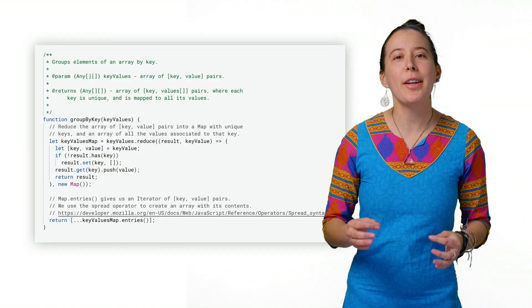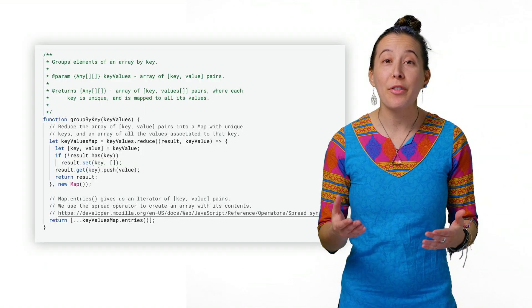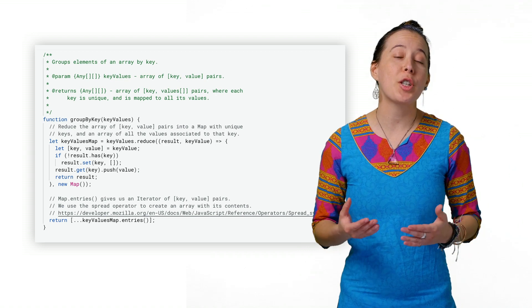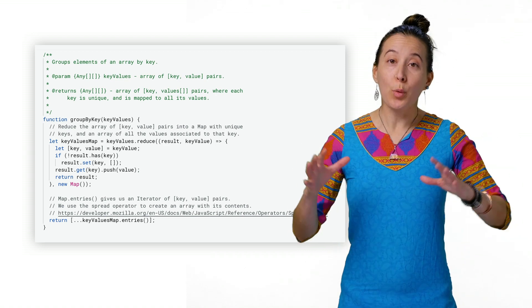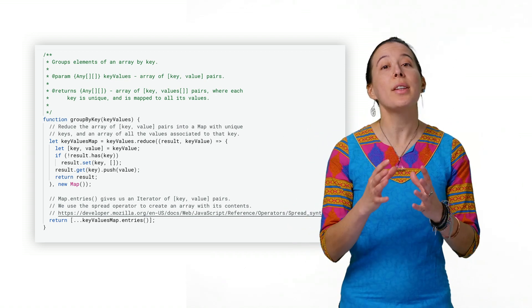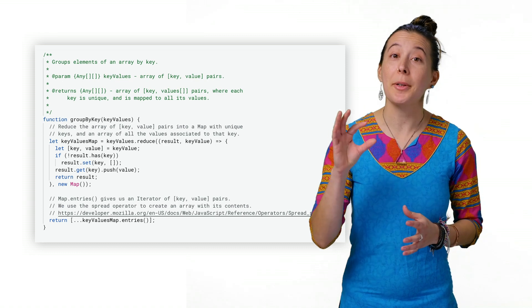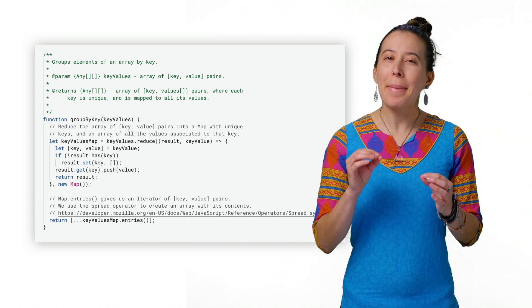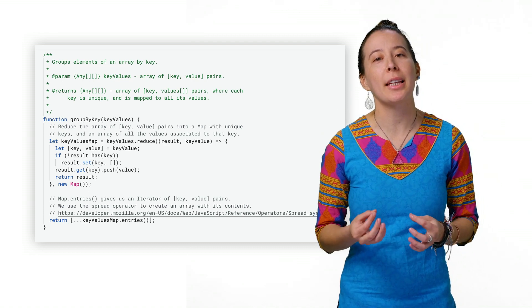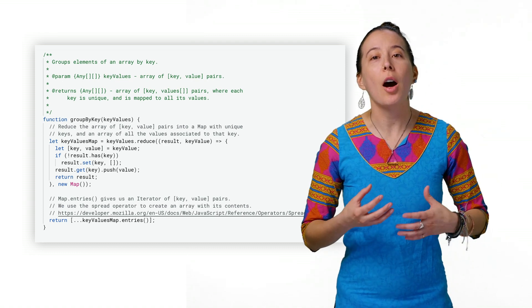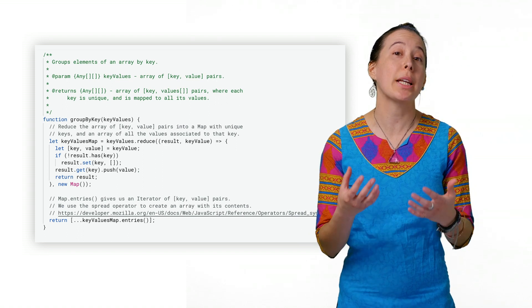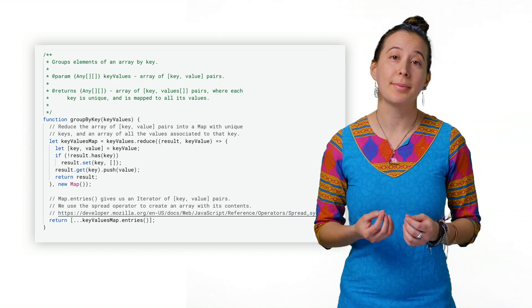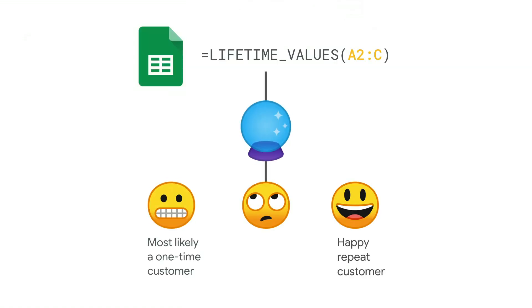Scroll all the way to the bottom of the script, and we find a function named GroupByKey, which groups all the sales transactions by customer ID, making it easier to perform calculations on each customer's order history in bulk. Once grouped, it is called by lifetime values.